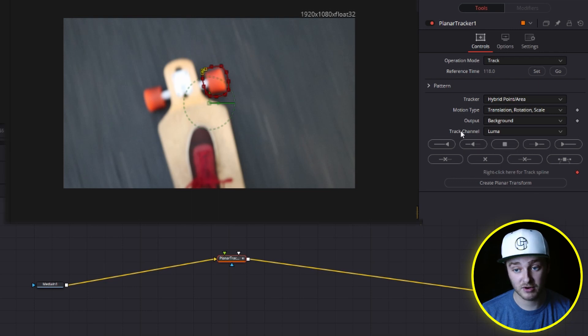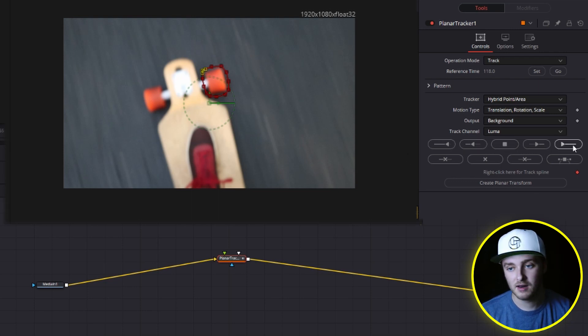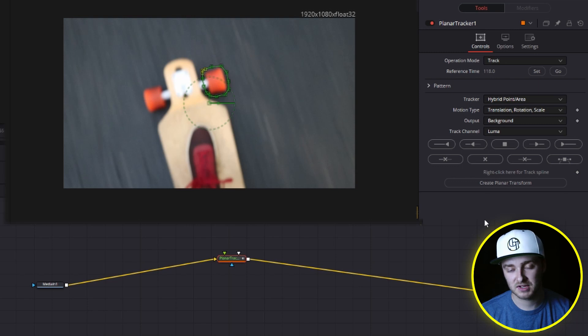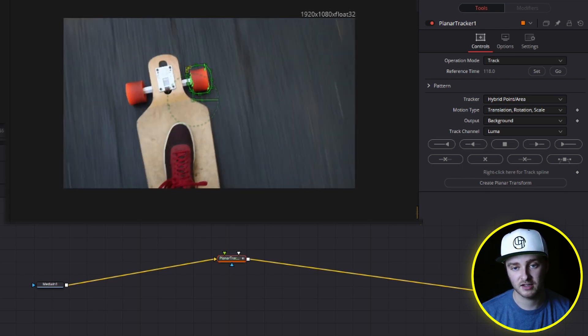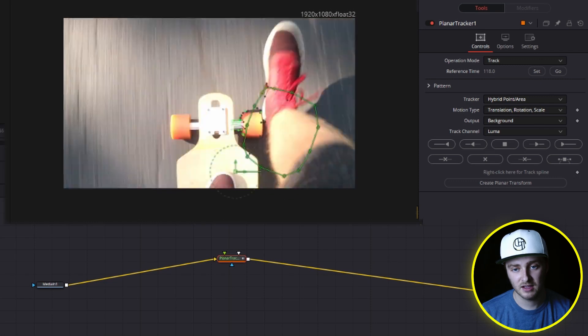So we'll go all the way to the end here. Give it a second and it will start to move around. It'll play through. You'll be able to see the tracking dots just like that.